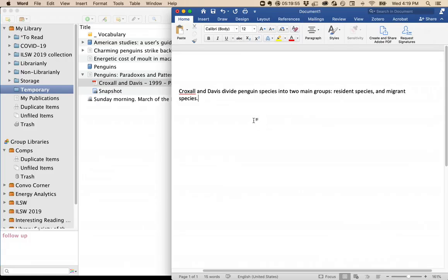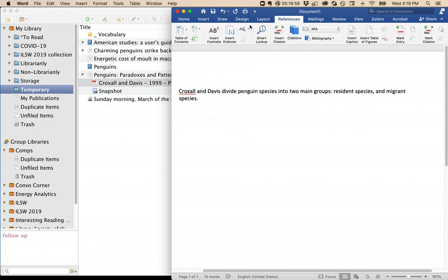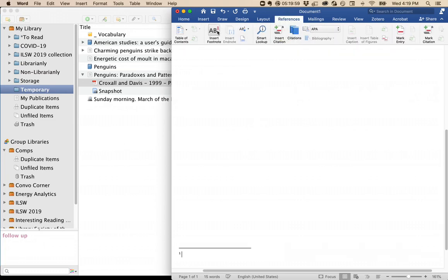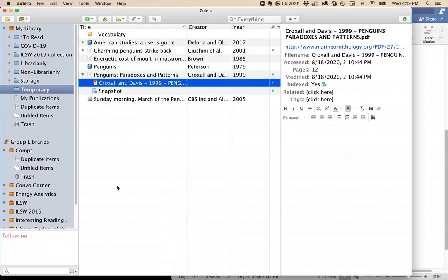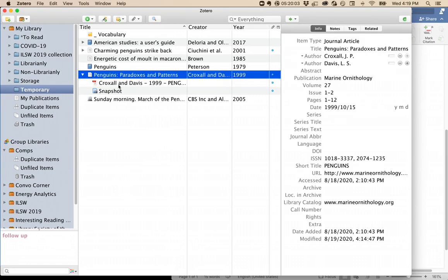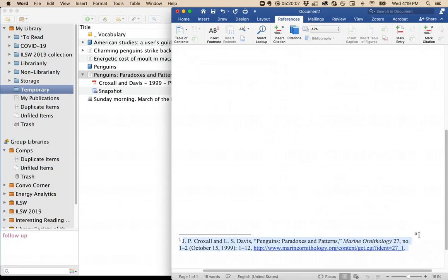Here I am in Word, and I have a sentence that needs a citation. So I add a footnote, and then back in Zotero, I highlight the item I want to cite, hold down the Shift key, and drag the citation over into Word. There! It's made a footnote for me.